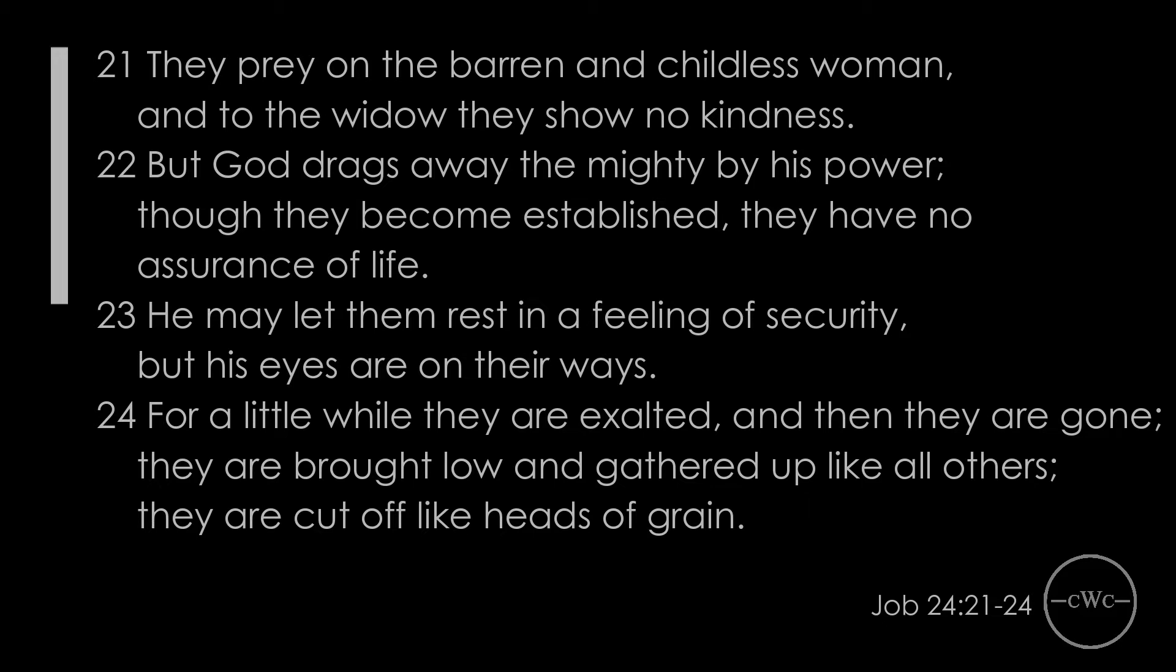He may let them rest in a feeling of security, but his eyes are on their ways. For a little while they are exalted, and then they are gone. They are brought low and gathered up like all others. They are cut off like heads of grain. If this is not so, who can prove me false and reduce my words to nothing?